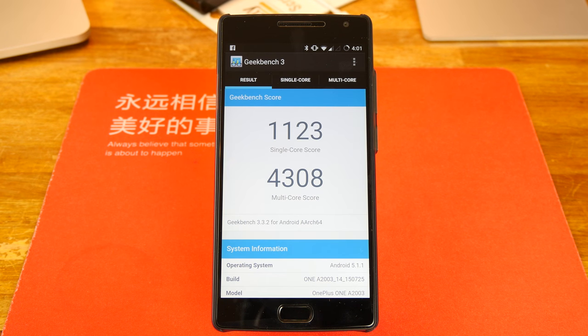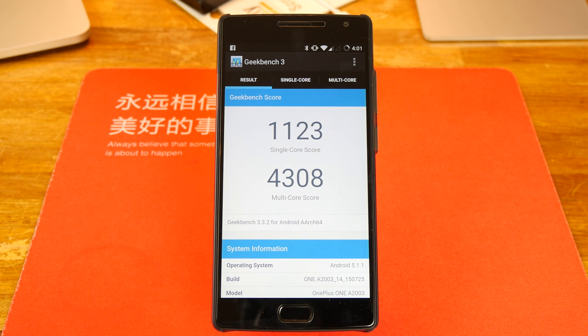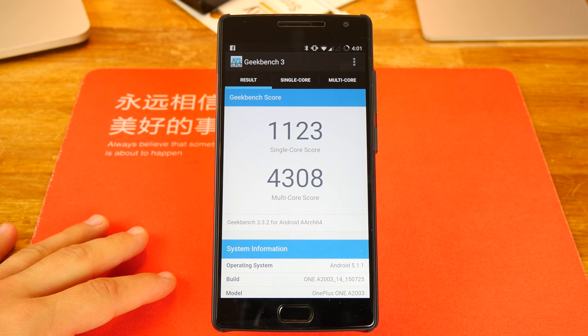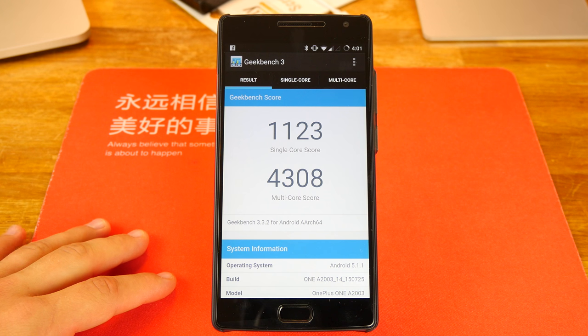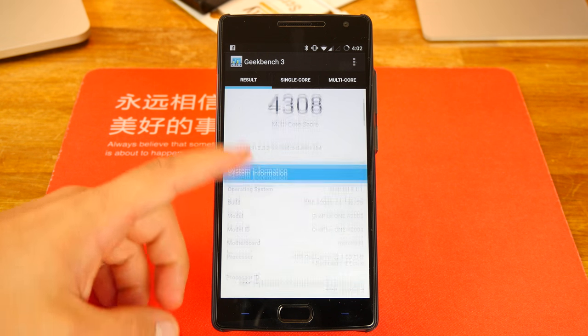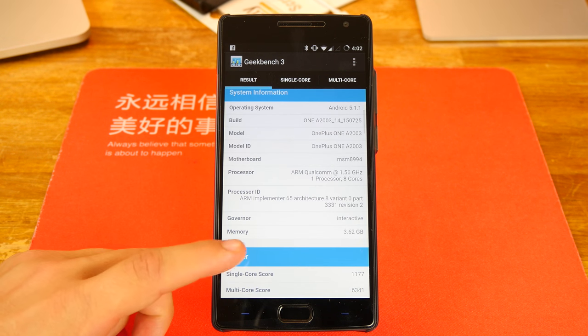All right guys, what's up? Dustin Depp here. As you guys can see, we just finished the Geekbench 3 and we scored for single core 1,123, and multi-core 4,308. So not too bad.